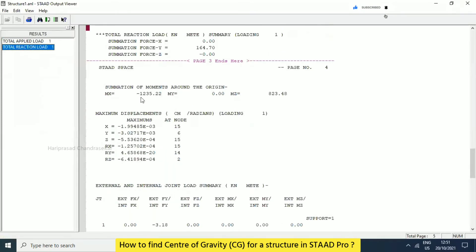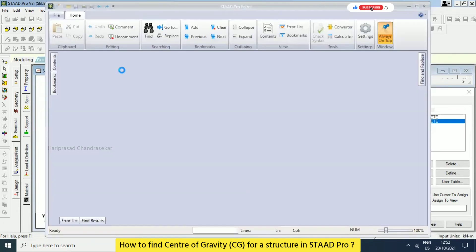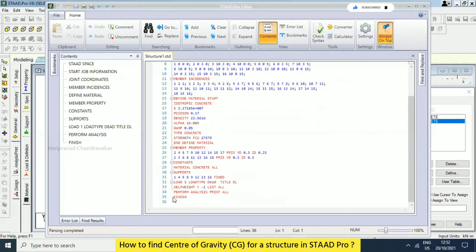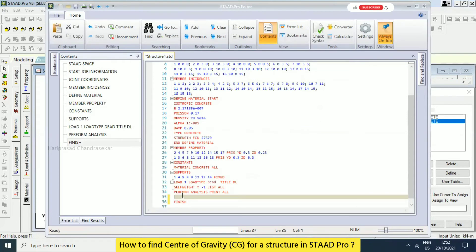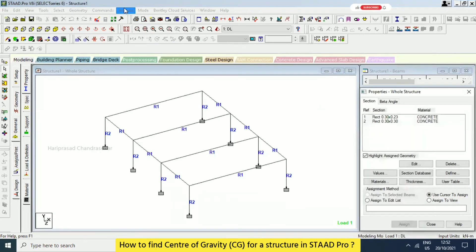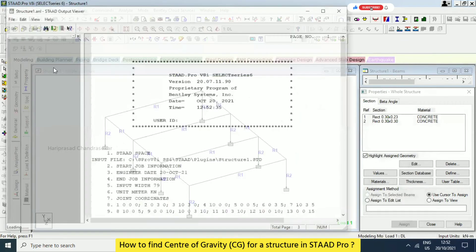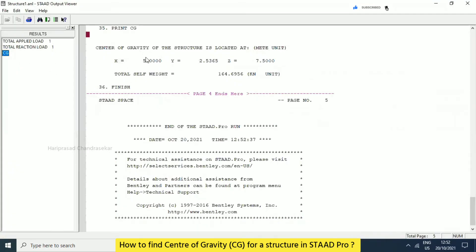This is the result, but CG is not coming. What we can do is click Start Editor. In that we can type something to get the CG. Before Finish, put Enter and type 'Print CG', then close it — you need to put Yes. Now go for analysis. See, now the CG is coming — center of gravity of the structure X, Y, Z — and the total self-weight is 164.69 at this point.